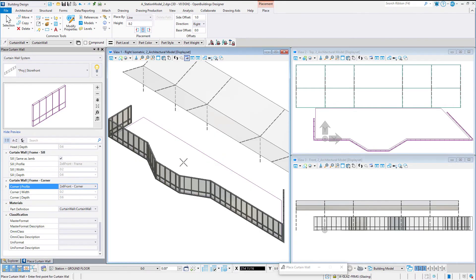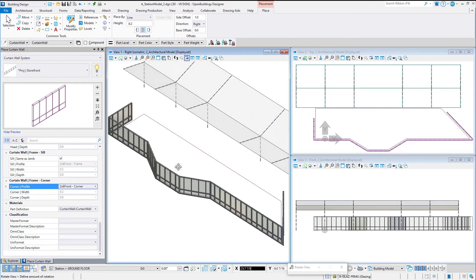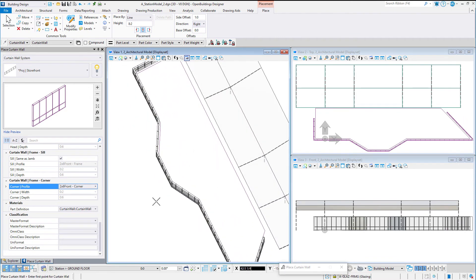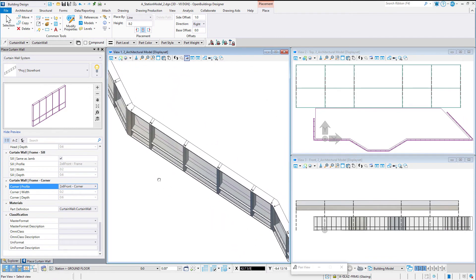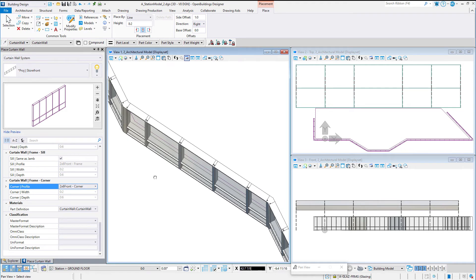A vertical corner mullion is placed at each vertex, properly splayed based on the angle of the panels.